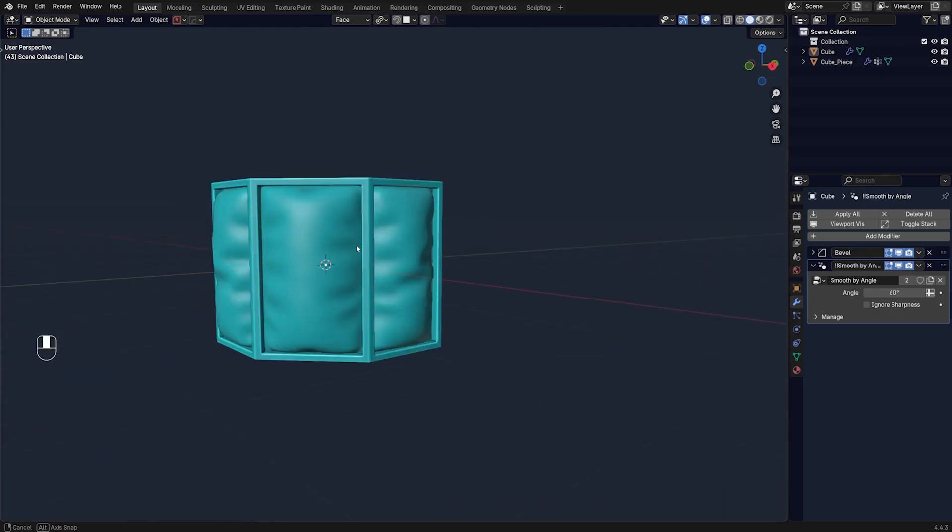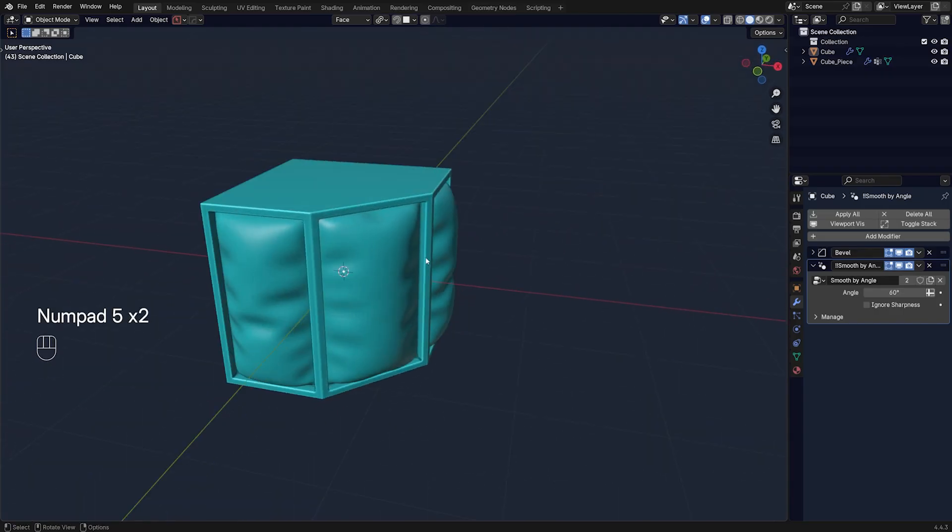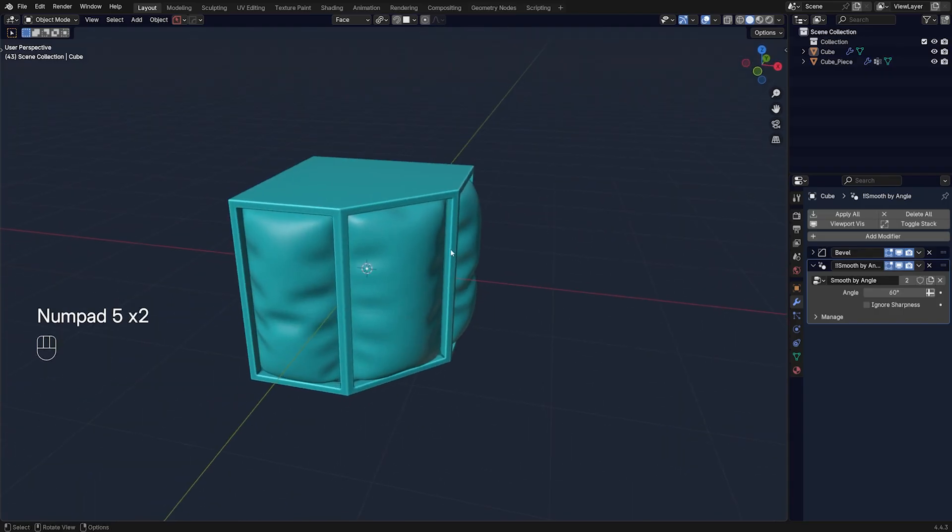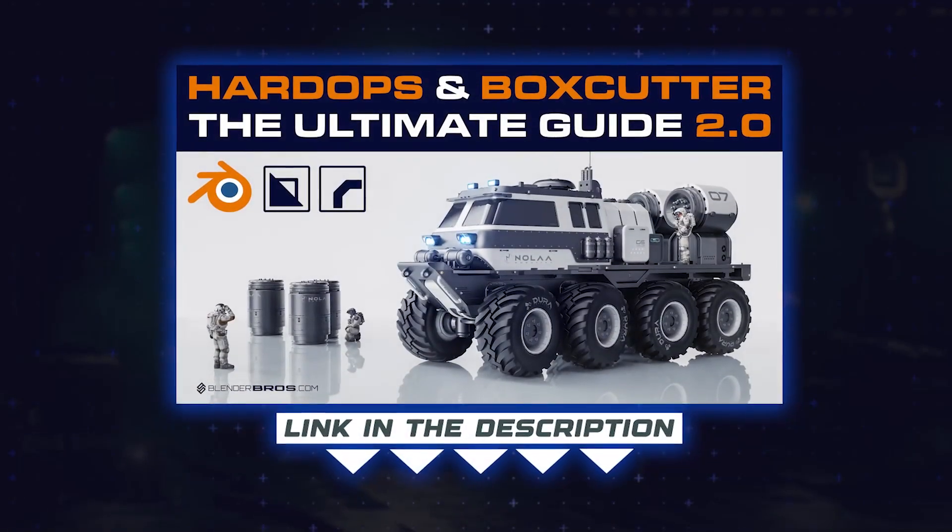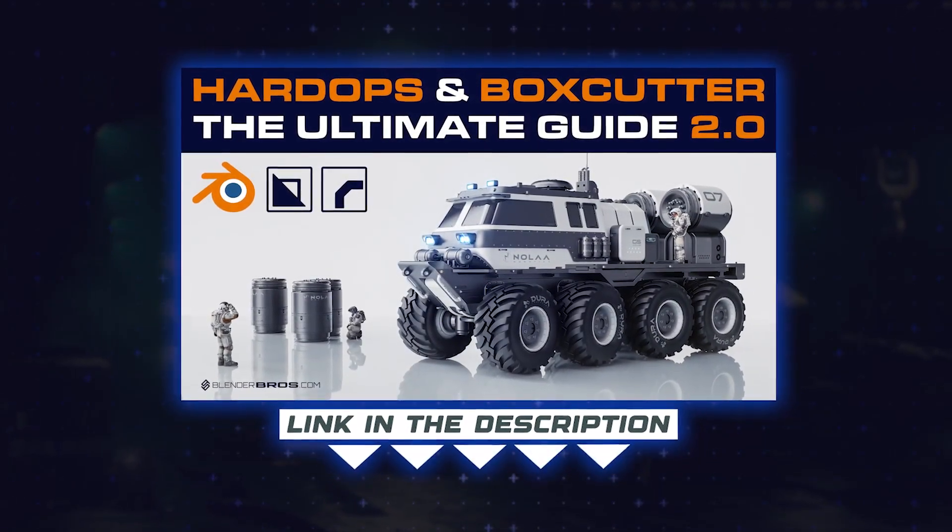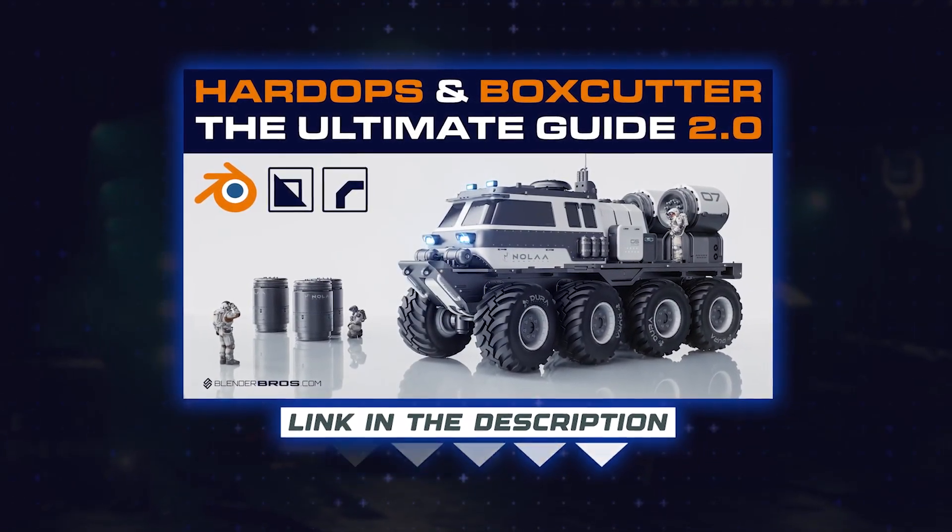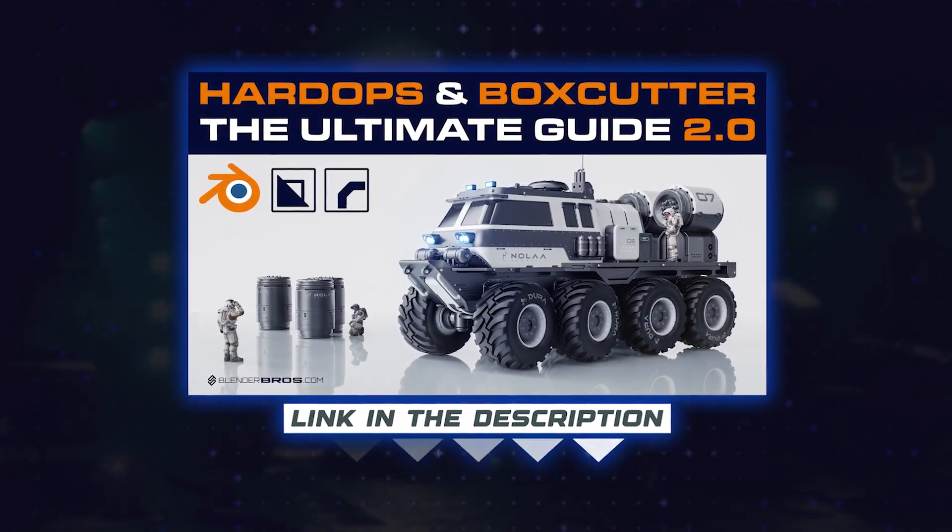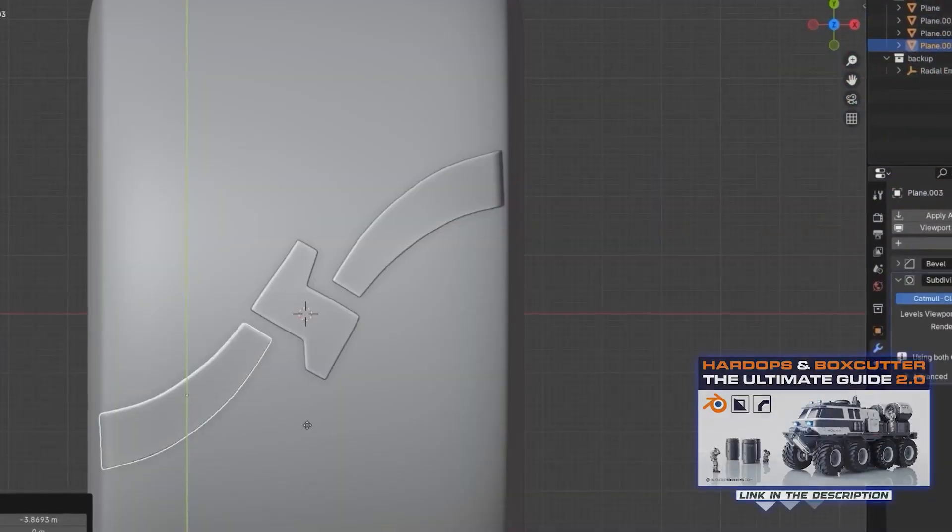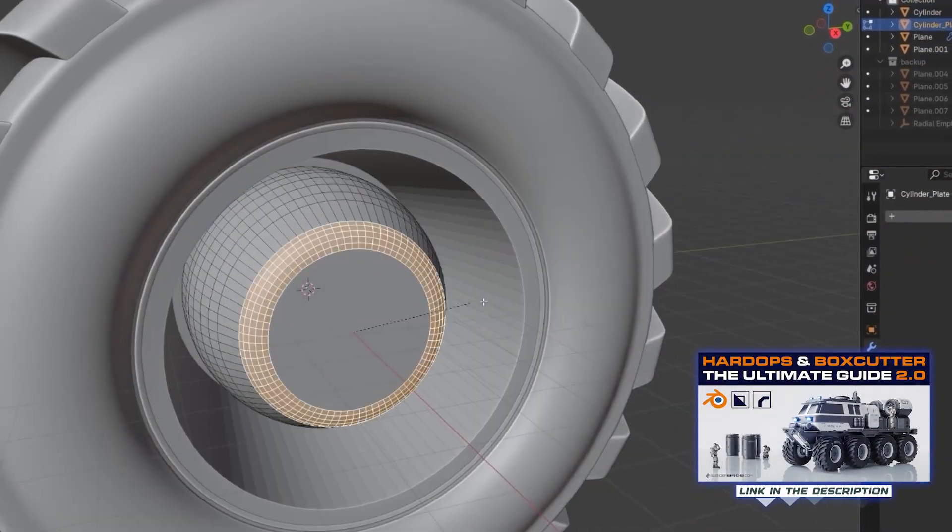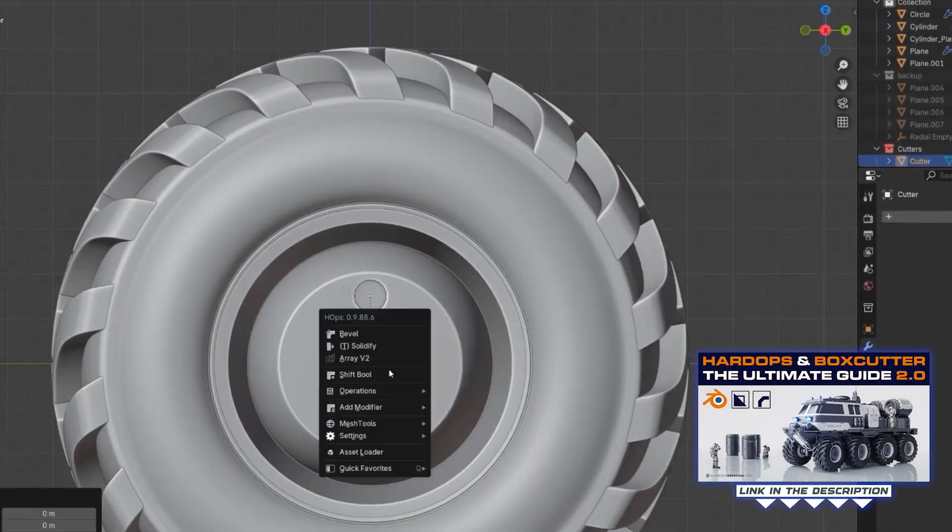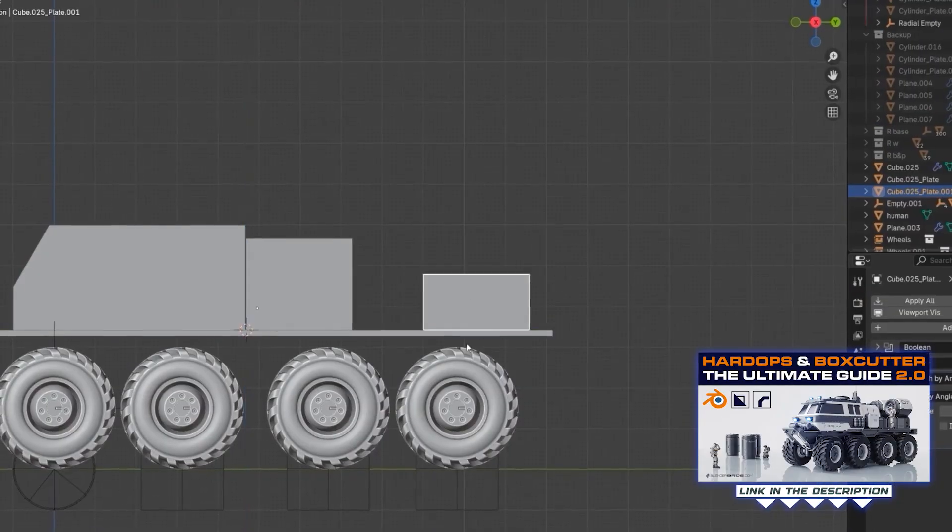Well anyway, that's it for the video. And if you want to learn more tricks about HardOps and BoxCutter, grab our course, the ultimate guide to HardOps and BoxCutter, which will teach you everything you need to know about these add-ons. And this is the most up-to-date and complete source of knowledge on the whole internet on these two add-ons.